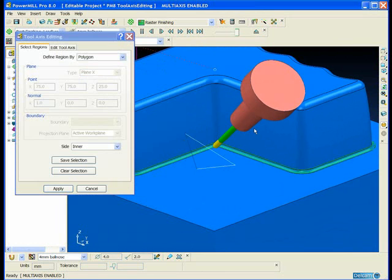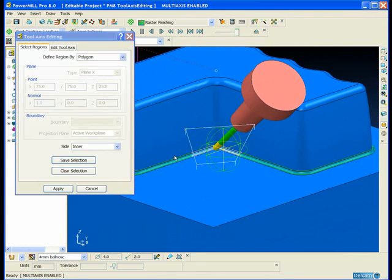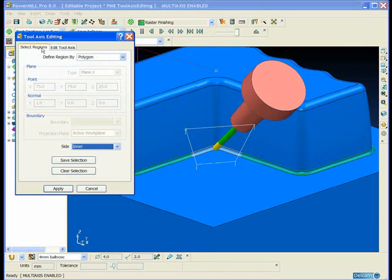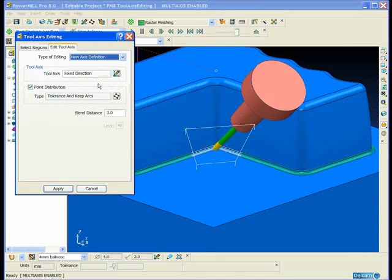We sketch a polygon around the region that we want to change. Now in this case we're not going to give it a specific tool axis.